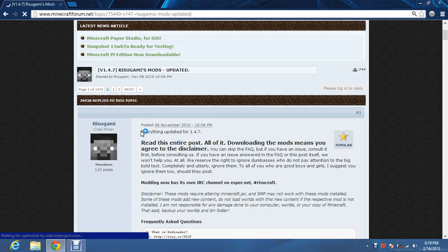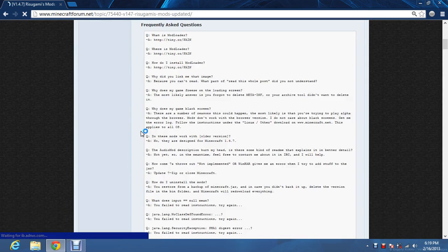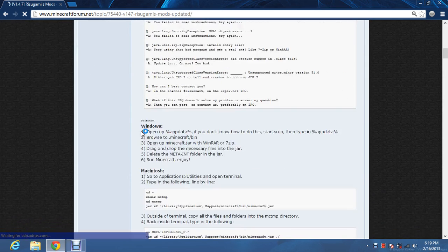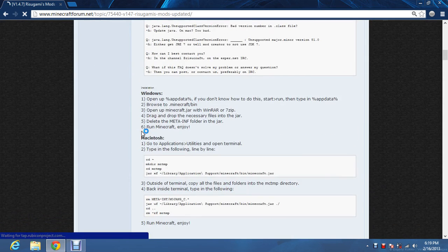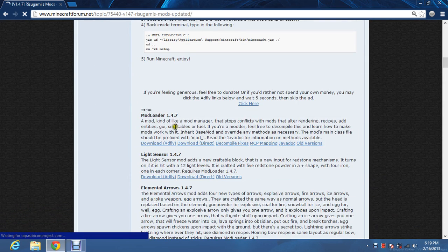Then when you get here, you just scroll down until you get to mod loader.